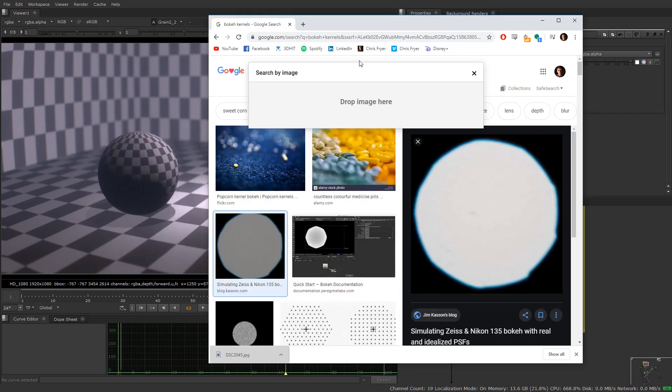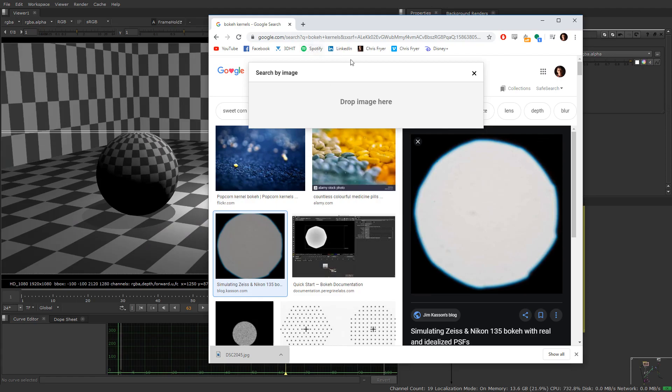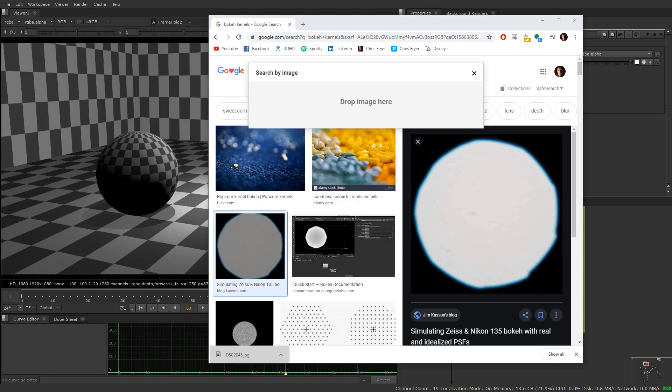I've been watching a lot of Phineas and Ferb. If you do this to taste, then you get a pretty good-looking, pretty good-looking result.